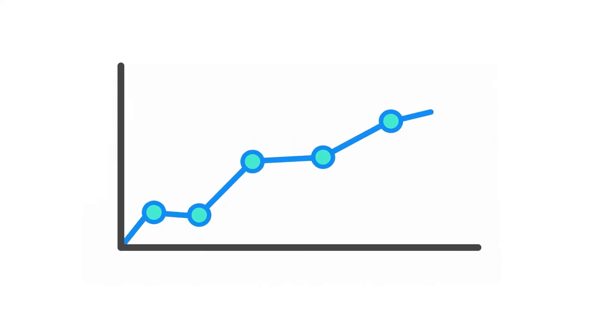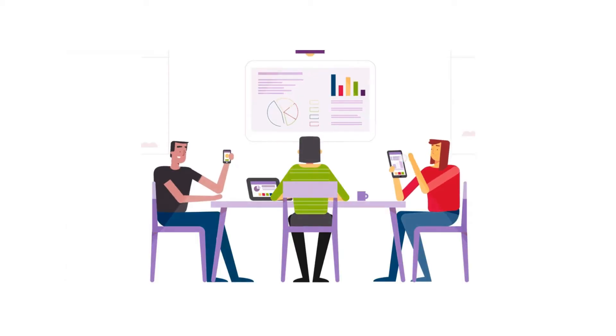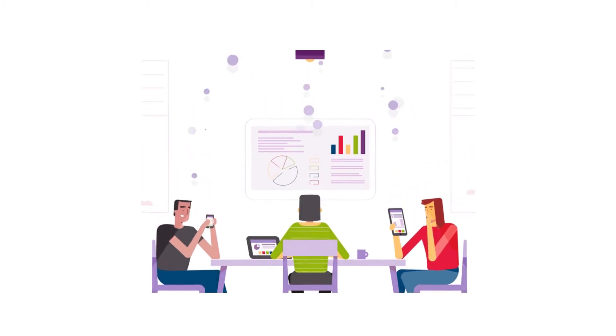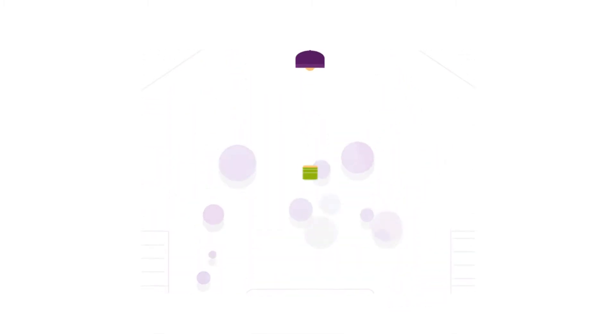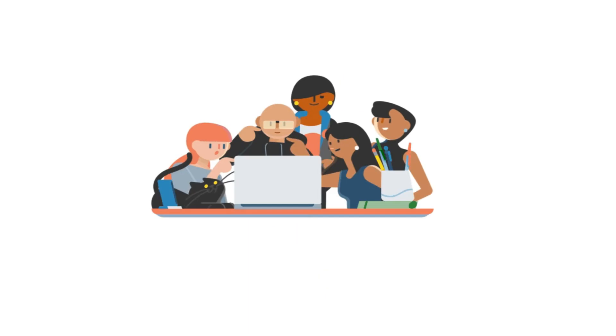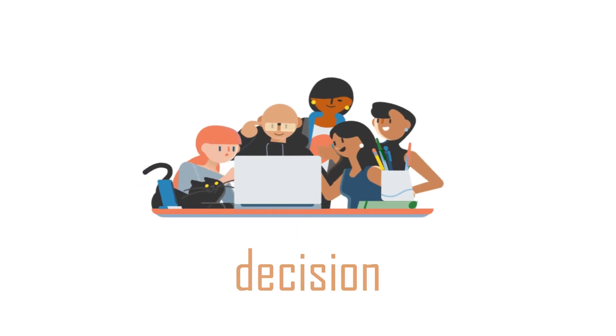By making sure that all employees have access to the overall expertise held within the organization, a smarter workforce is built who are more able to make quick, informed decisions that benefit the company.